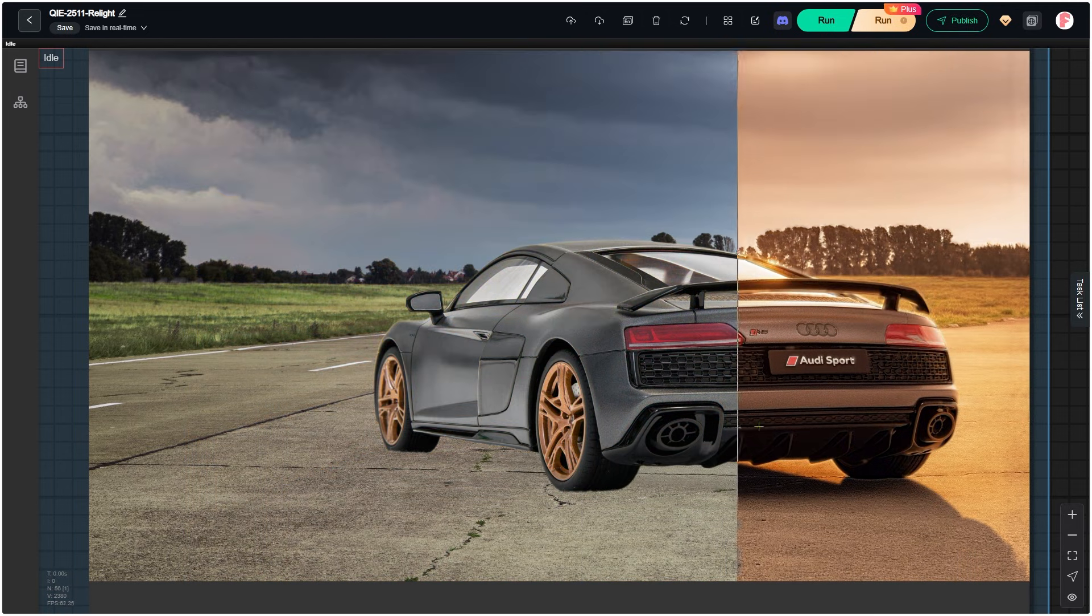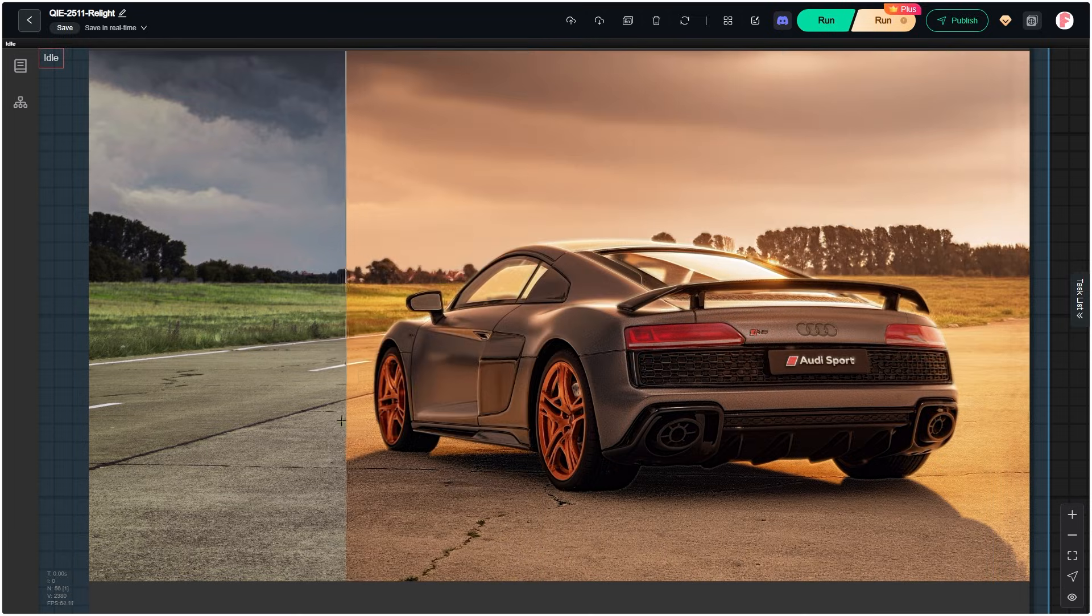The car does not move at all, and the detail stays the same. Now let's look at more examples.